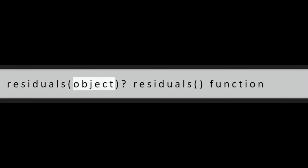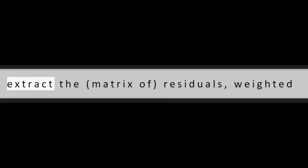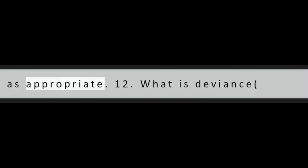Question 11: What are residuals, object? Residuals function extract the matrix of residuals, weighted as appropriate.